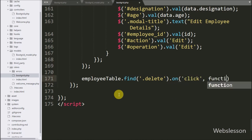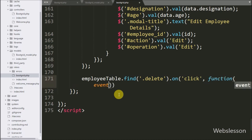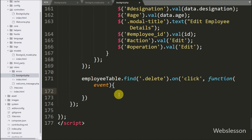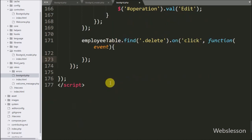This code will fire the click event on the delete button under the bootgrid table, so this way we can use the click event under the bootgrid plugin.